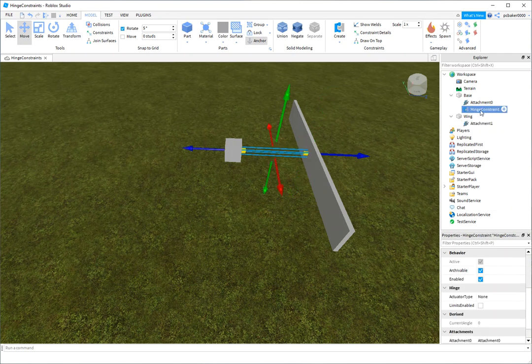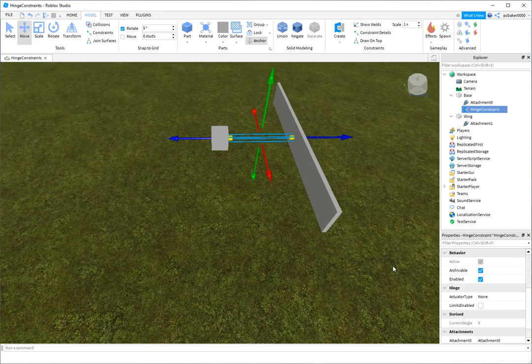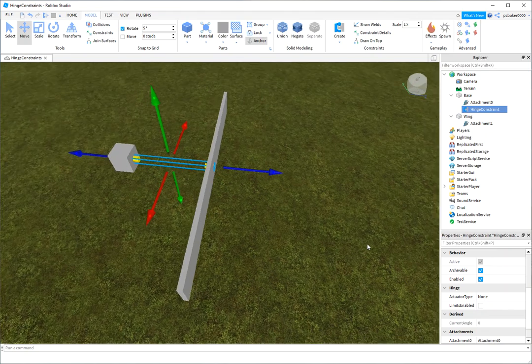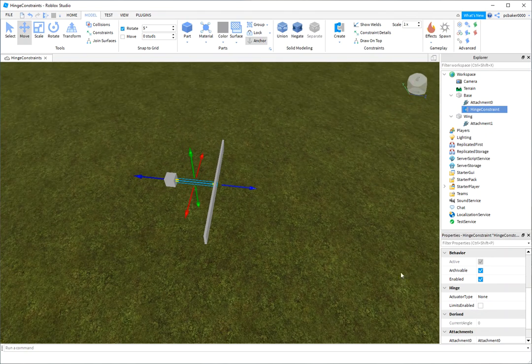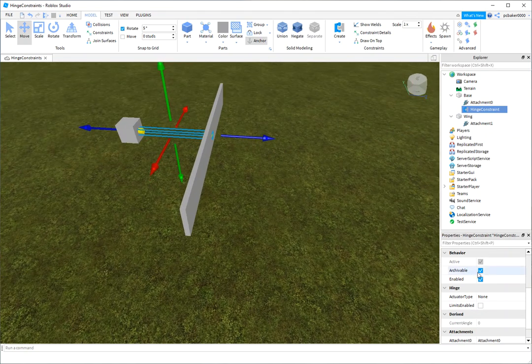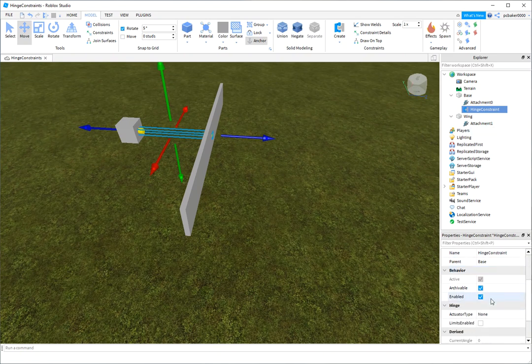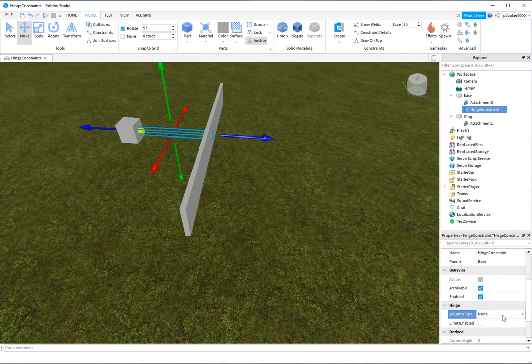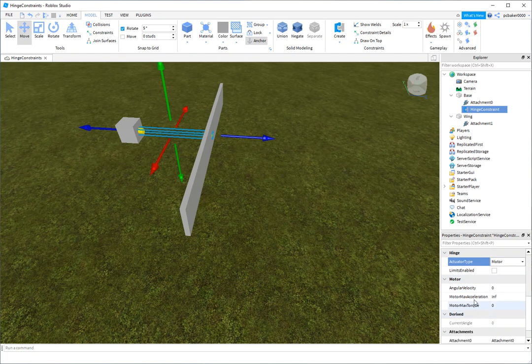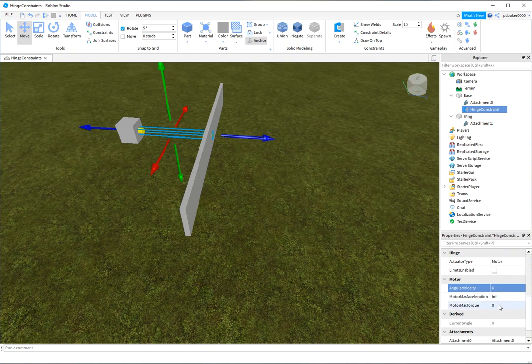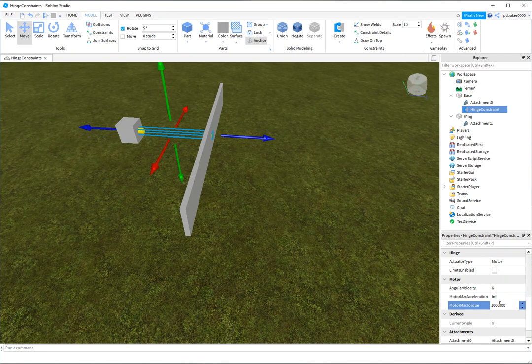Good. Now this is the part, the hinge constraint is the part that we would modify with code for speed, turning things on, turning things off. I'm just going to use numbers, just going to use the UI today. So I need to find an actuator type. Oh, here it is. And it's going to be motor. And that's going to give me angular velocity. And that's revolutions per second. So it's in radians. So I'm going to say six. That's about one revolution per second. And the max torque is going to be the twisting force that's going to be required to get to that speed.